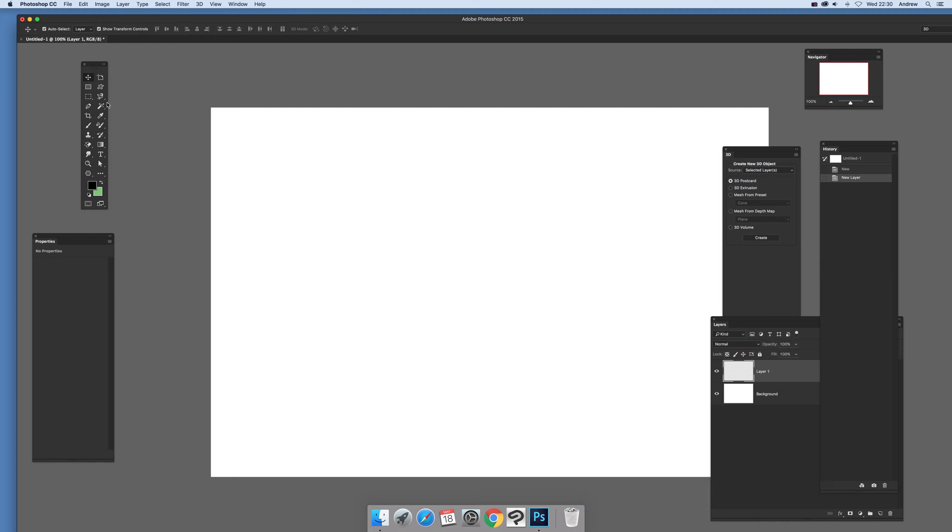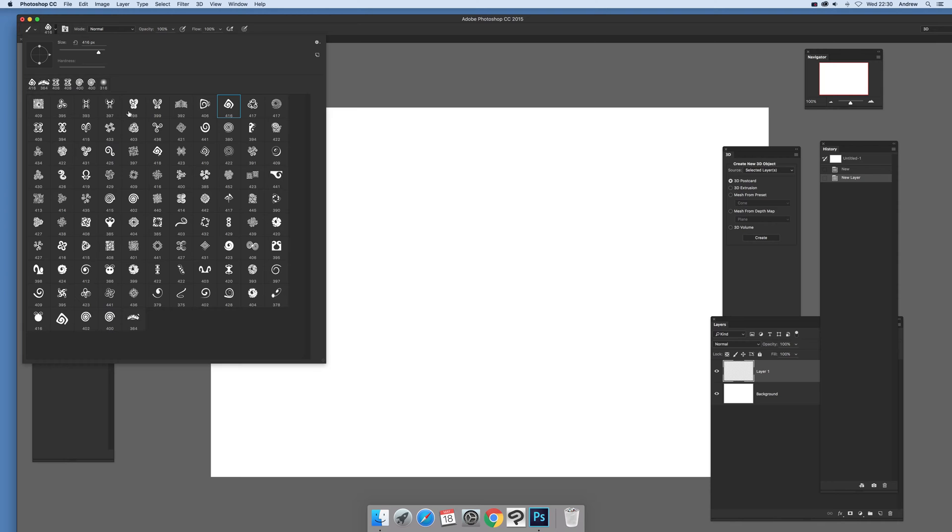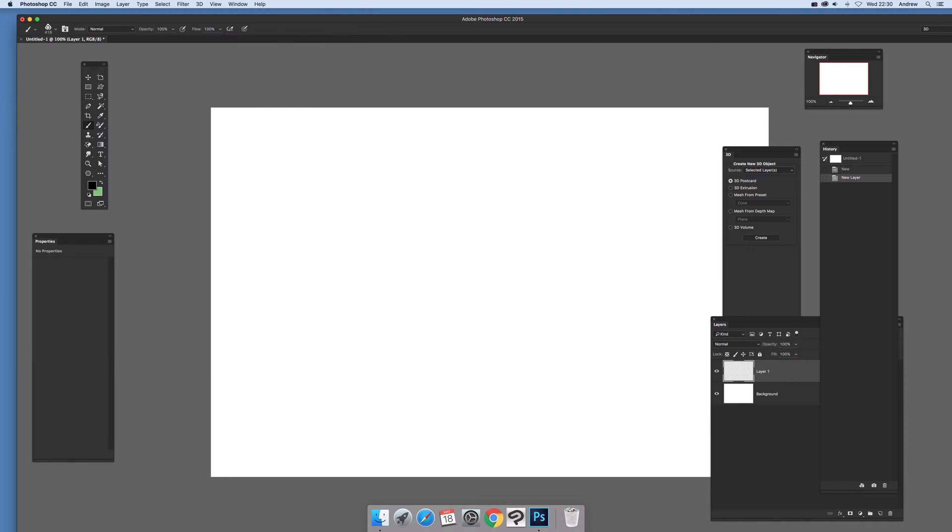Now I'm just going to go to the brush tool and just quickly find it there. There's a brush tool and I'm going to use brushes from graphic extras but of course you could use any other brushes or maybe just a standard layer. Add that to the new layer.